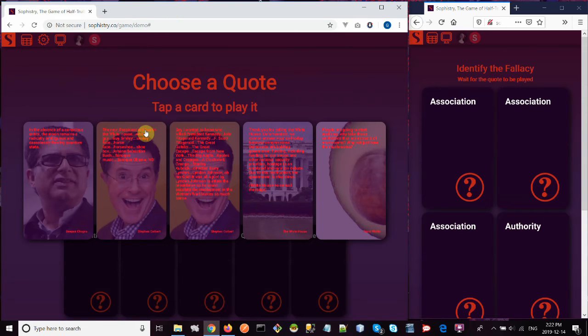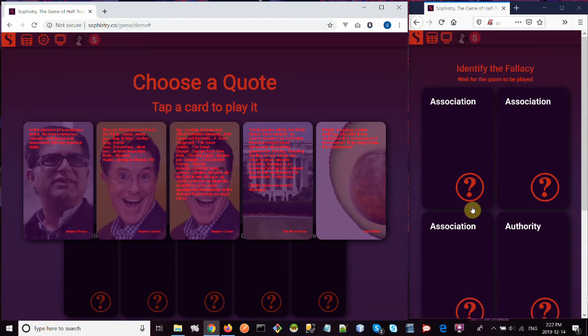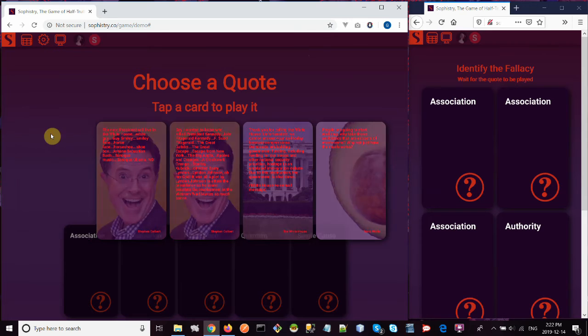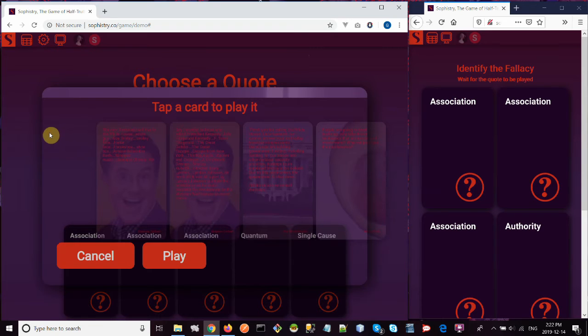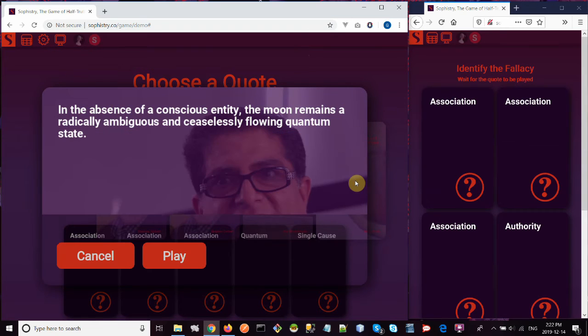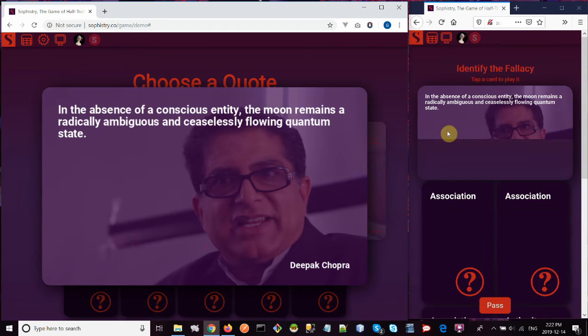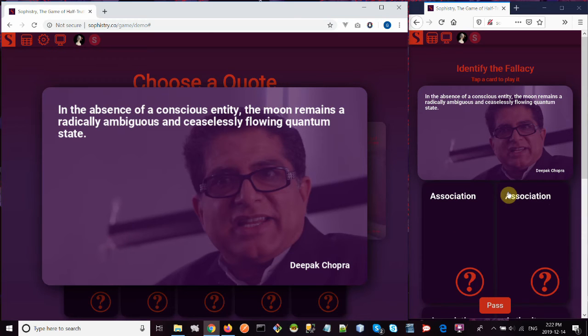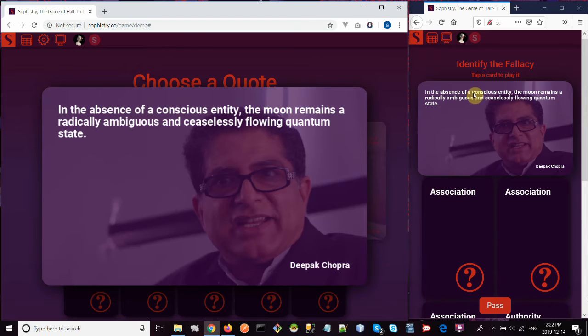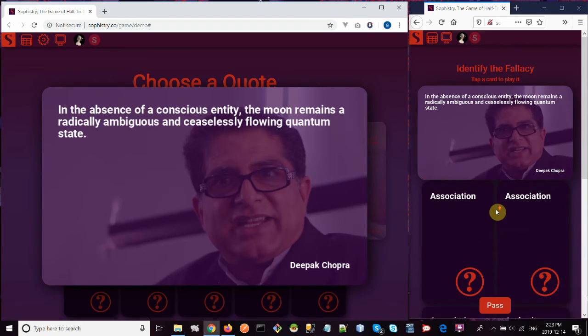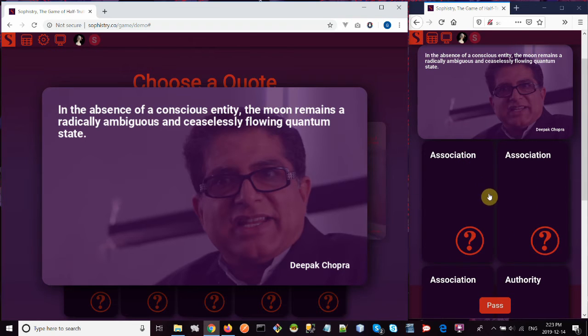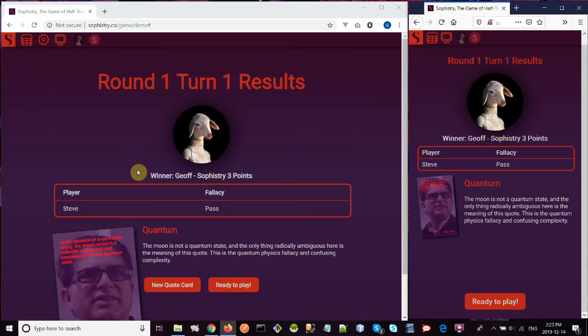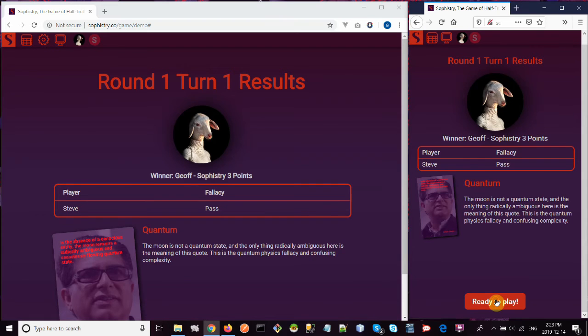Player one over here is the speaker. So I have to choose a quote card that I'm going to read, and then player two is going to respond by trying to identify the fallacy. Let's say I choose this one. I click on it. It shows me a larger, more readable version, and I can cancel if I change my mind. Or I can click play, and you see it appear on the other one's screen, and they can figure out what it is. That's definitely a quantum fallacy. This player doesn't have it in their cards, so they can either guess and hope it's another one, or they can pass. Let's say we'll pass this time, and this shows us the results for that first turn.